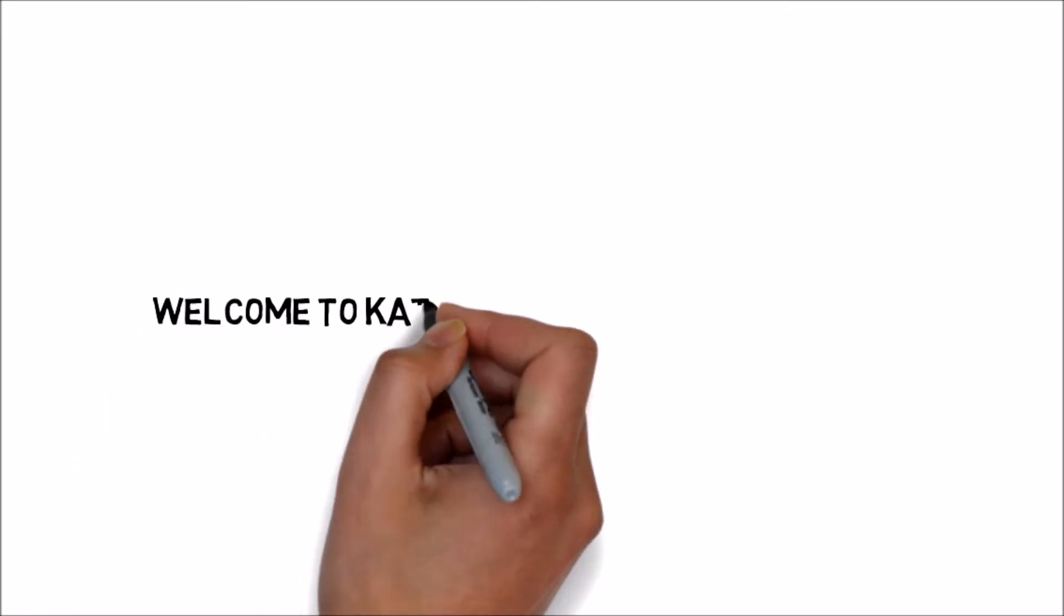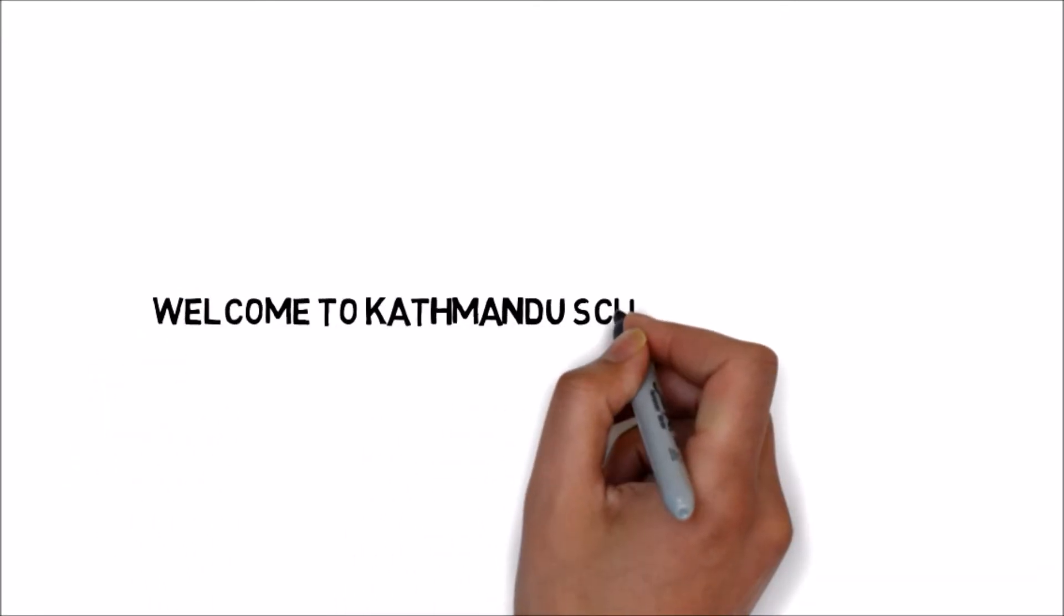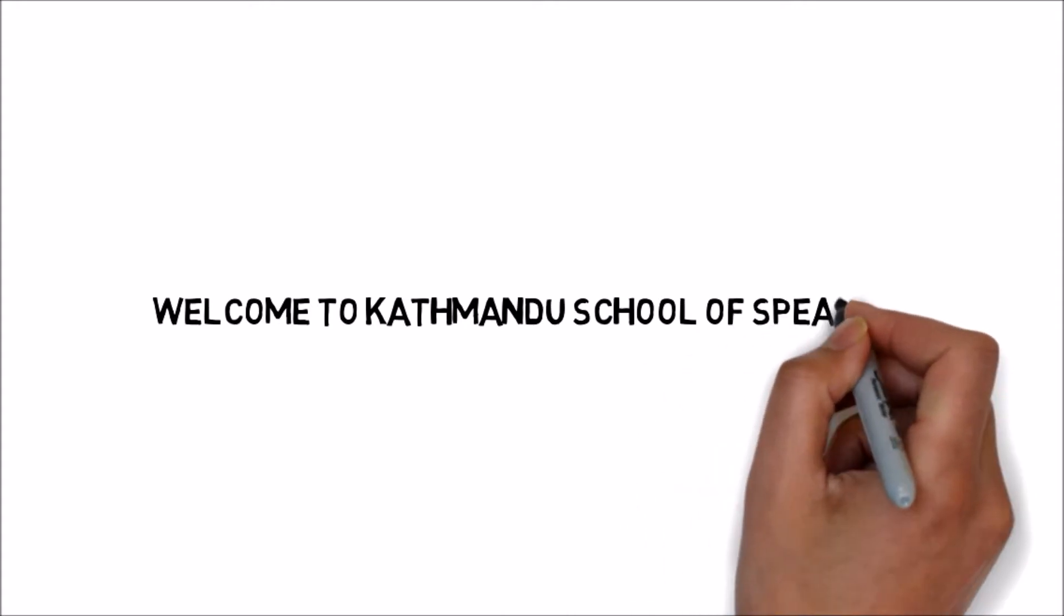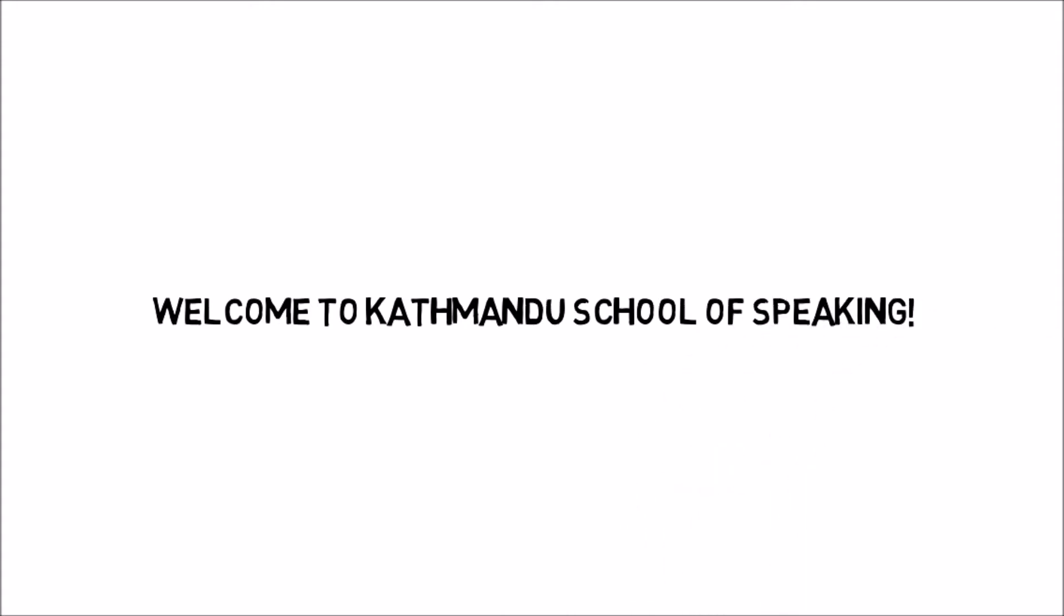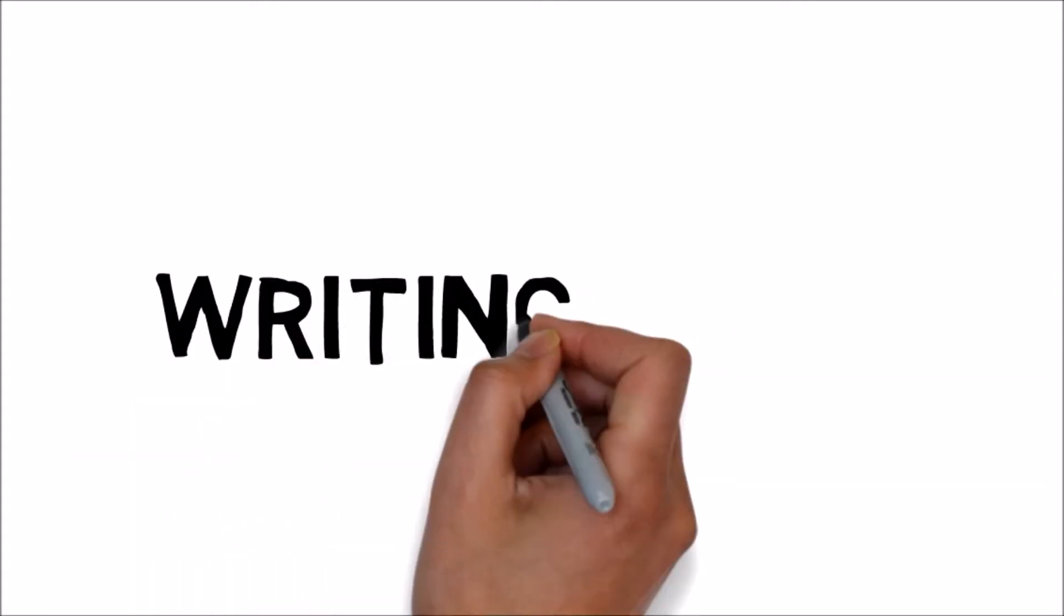Namaste and welcome to Kathmandu School of Speaking. Today I am going to give you tips about IELTS writing task 1.